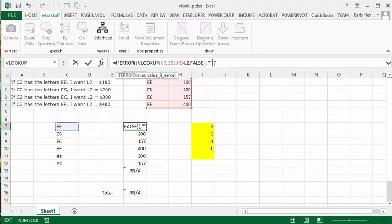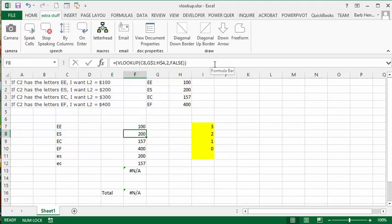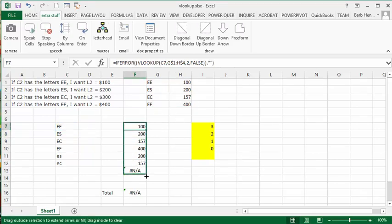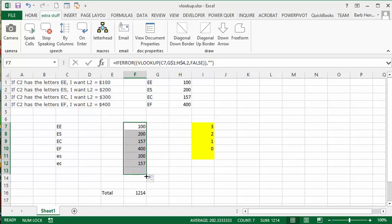And this seems to work fine because it eliminates the NA when there's nothing there and your total works. Everything is looking fine.